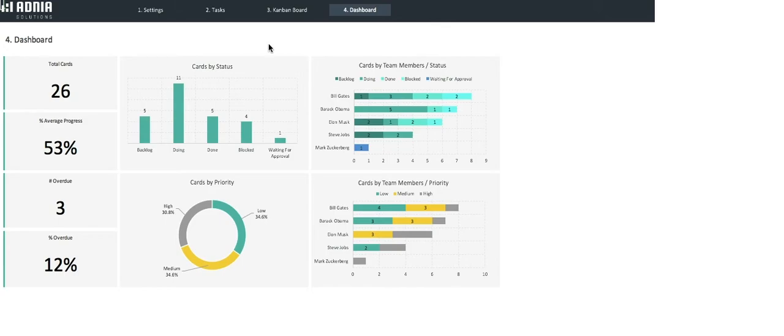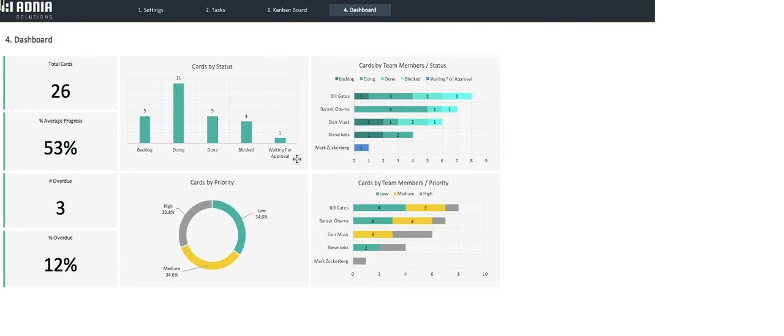We then have a cards by status bar graph, pretty self-explanatory, and cards by priority donut chart, which shows the different priority levels, high, medium, and low, by percentage.